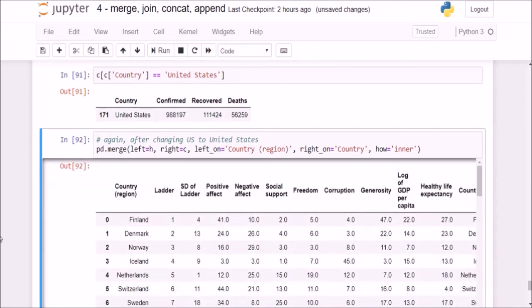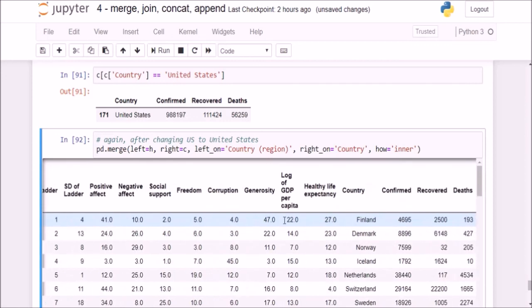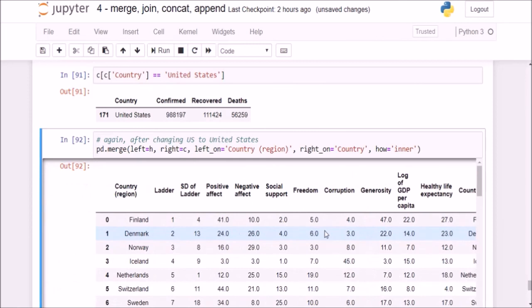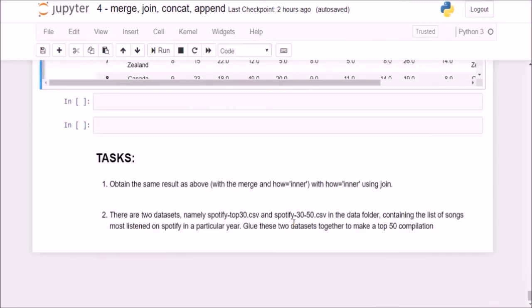Now it is time for tasks. Unless you solve these examples, you will never truly understand how merge, joins, append and concat work. So it is imperative that you try it on your own. If you cannot do it, no worries — I will upload the solutions to this task on my GitHub page, which I will link in the description below. First try it yourself; if you can, great. If not, go to my GitHub page and find this notebook there. Please subscribe to my channel and like this video if you liked it. I hope to see you in the next lecture. Thank you.